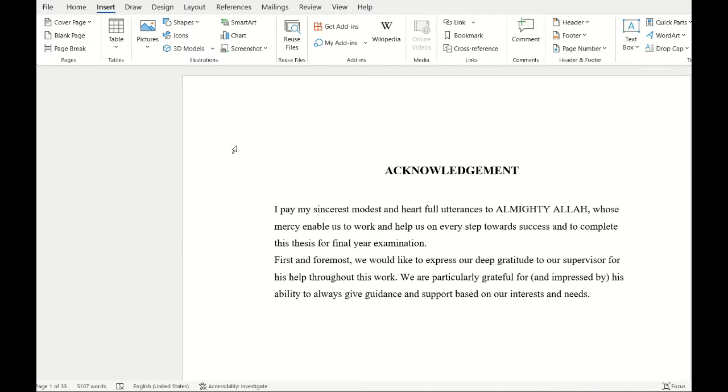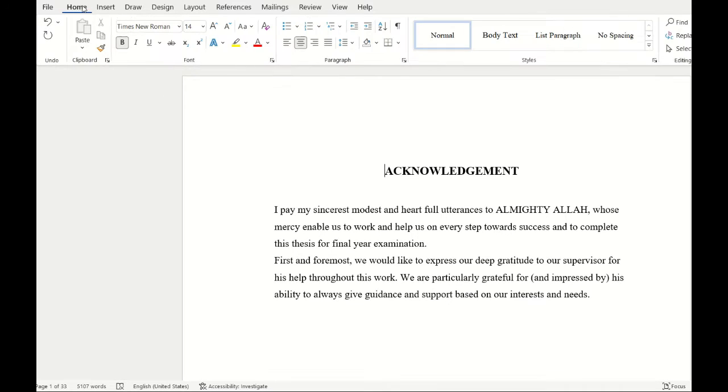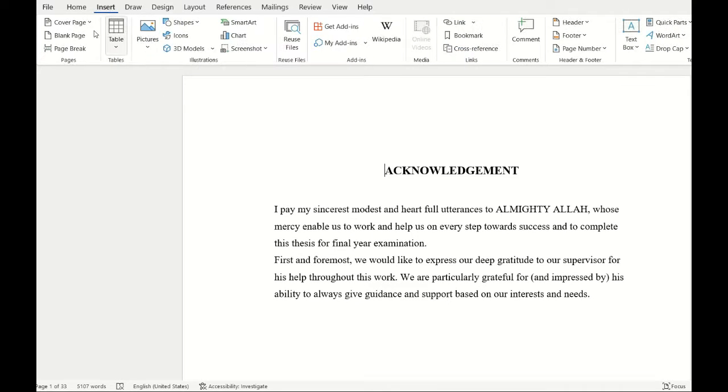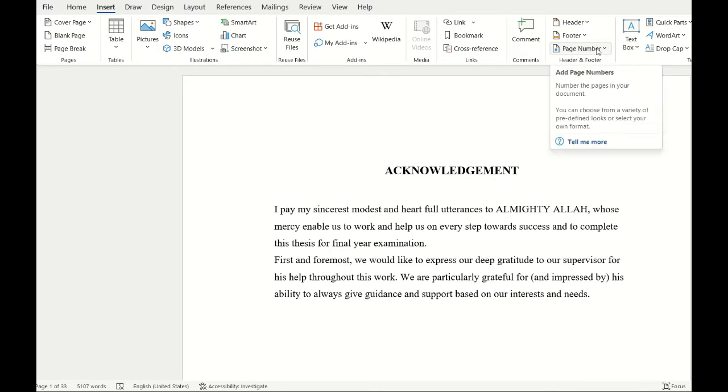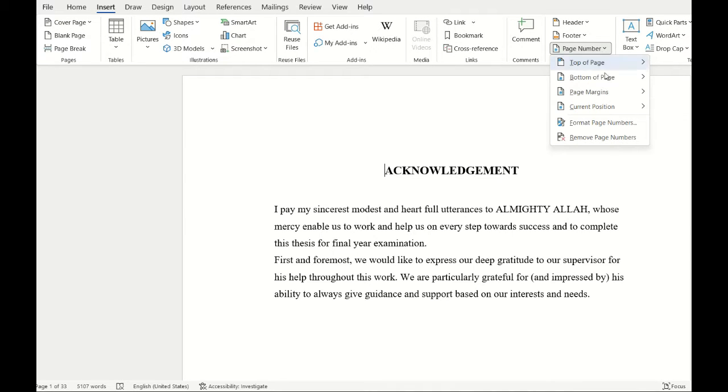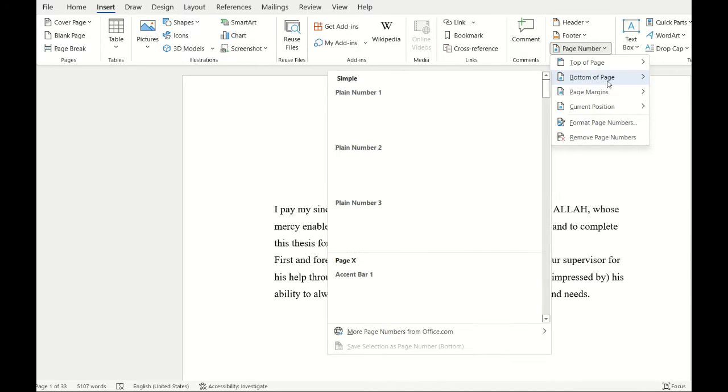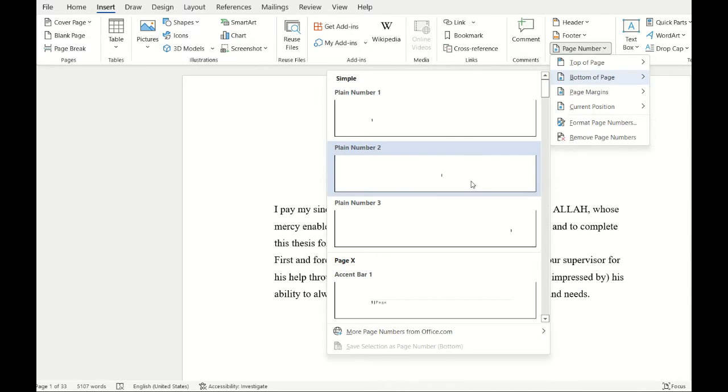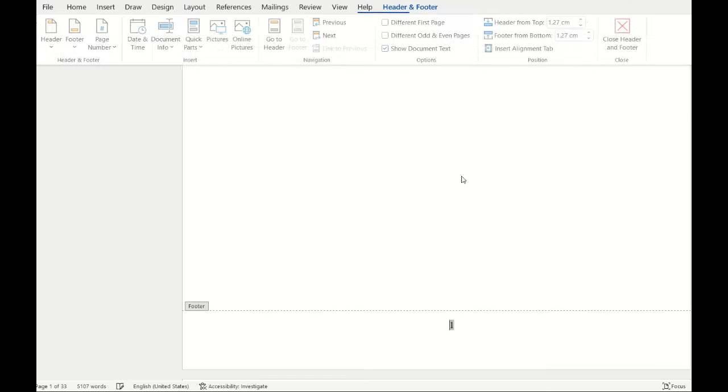Hello everyone. Today we are going to insert different types of page numbers in a single document. First, I'll go to Insert, then Page Number, and I'll select the format at the bottom of the page.